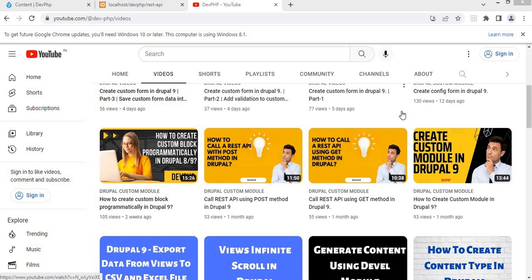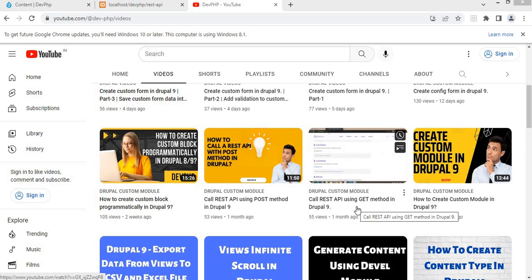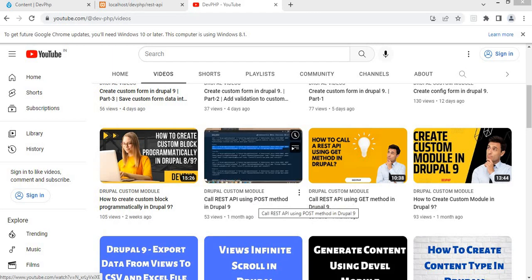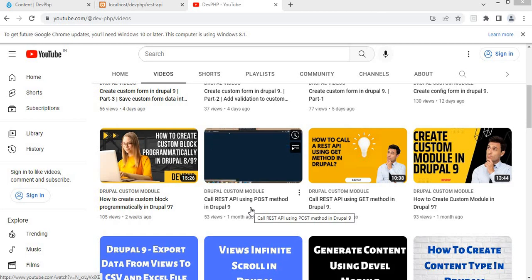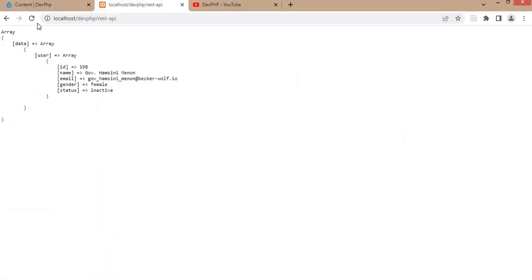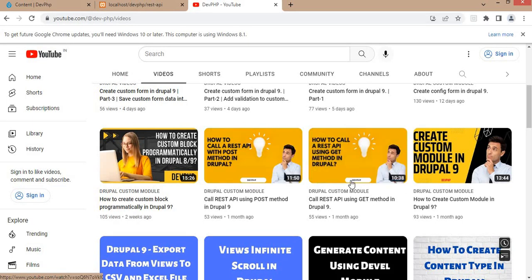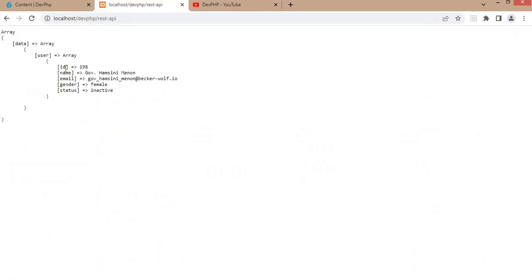In this video I will show you how to save data in nodes programmatically in Drupal. Before watching this video, please refer to these videos as well: how to create the content type, how to call REST API using GET method, and how to call REST API using POST method. We are taking reference from these videos, where we saw how to fetch data from a third-party website using the API. That data is visible — we are getting id, name, email, gender, and status.